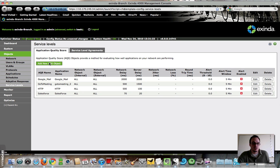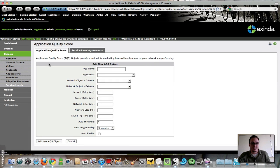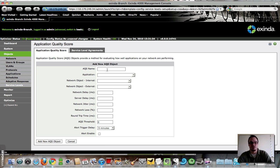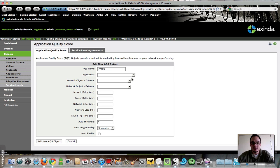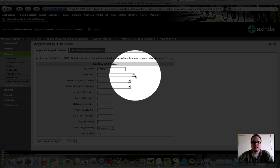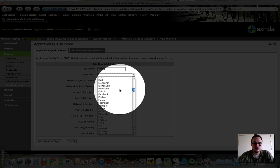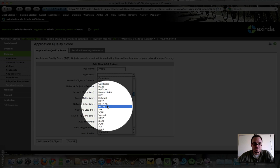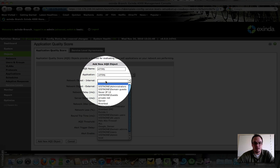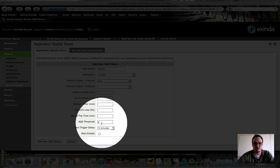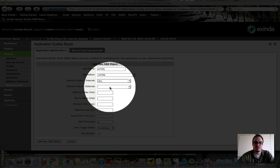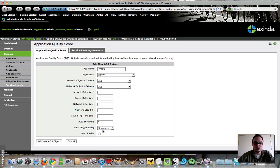How I did that was to come in here and add new AQS object, and let's create one here just to show you. So I'm going to do an HTTPS object. I have HTTP already. HTTPS, I'm going to select Application, HTTPS. As far as network objects go, in this case, I'm just going to say that all objects, internal and external, using HTTP.